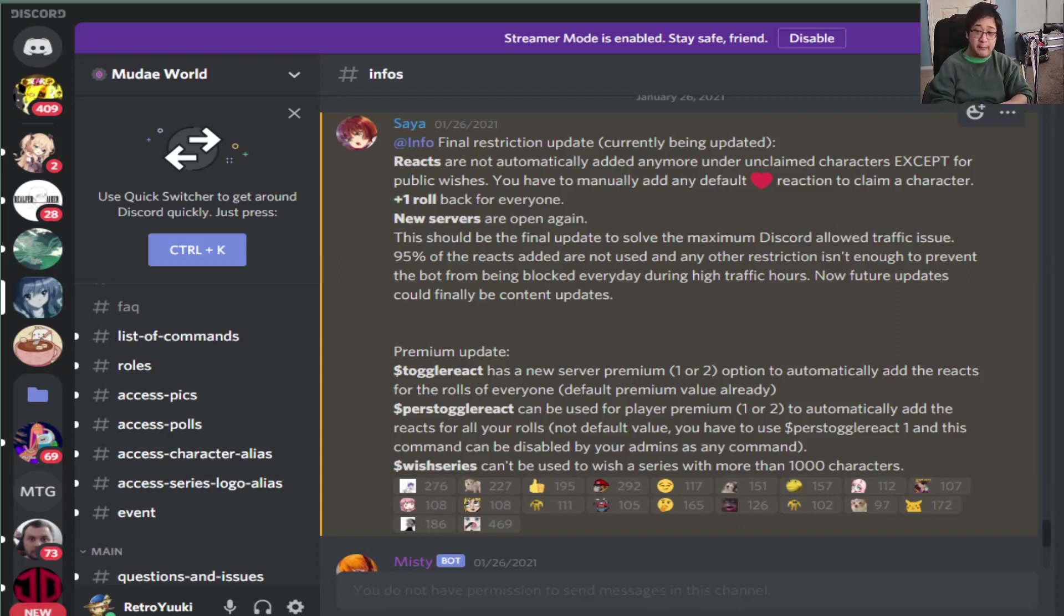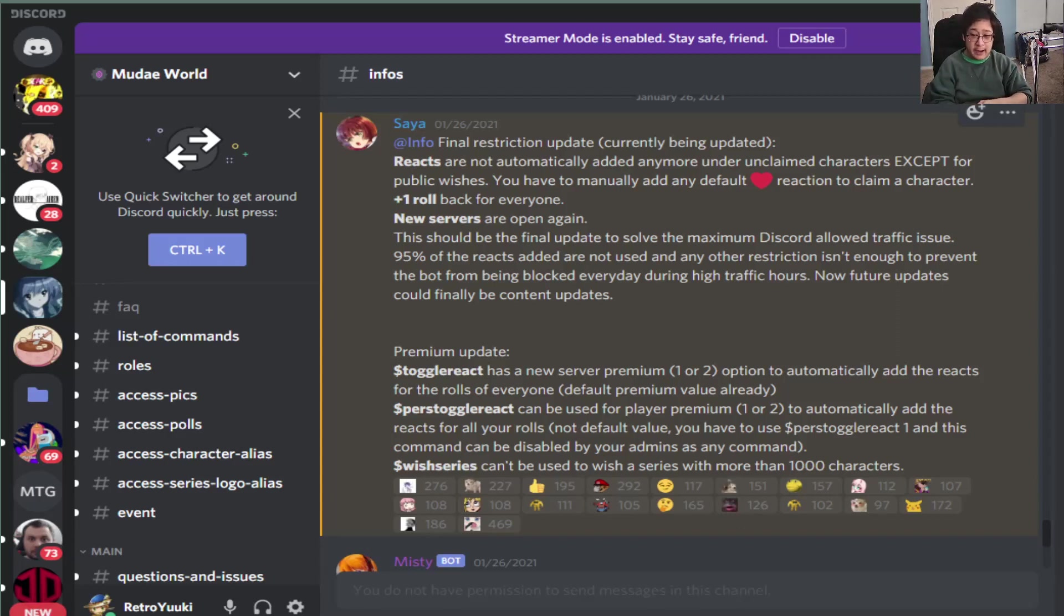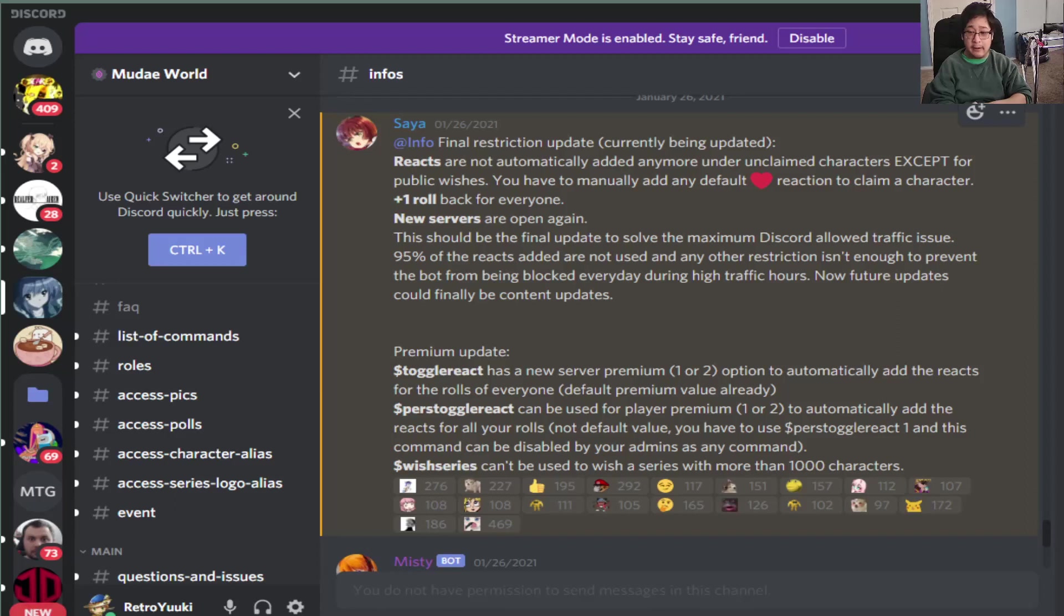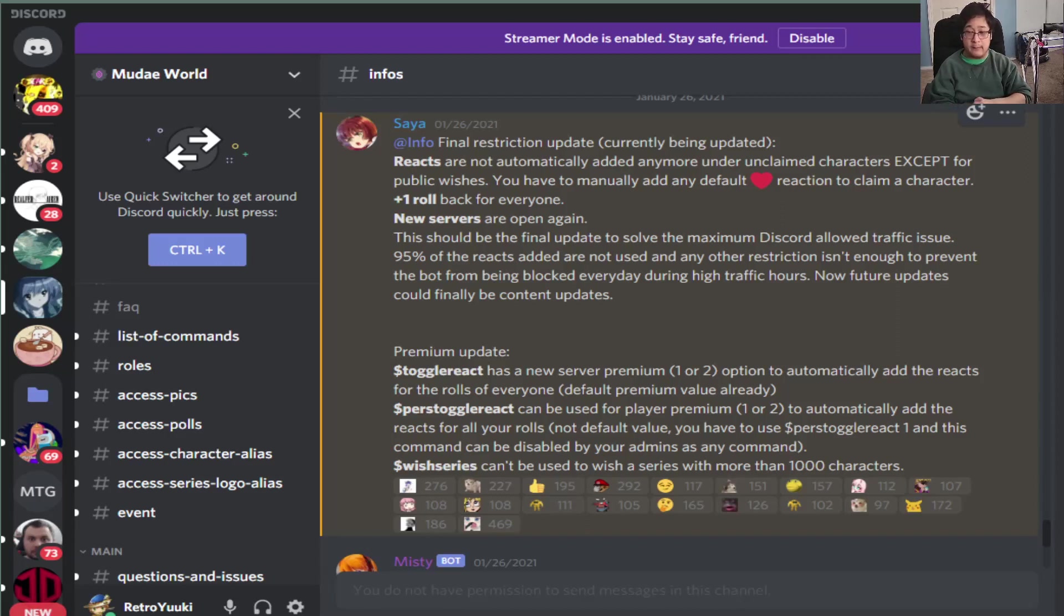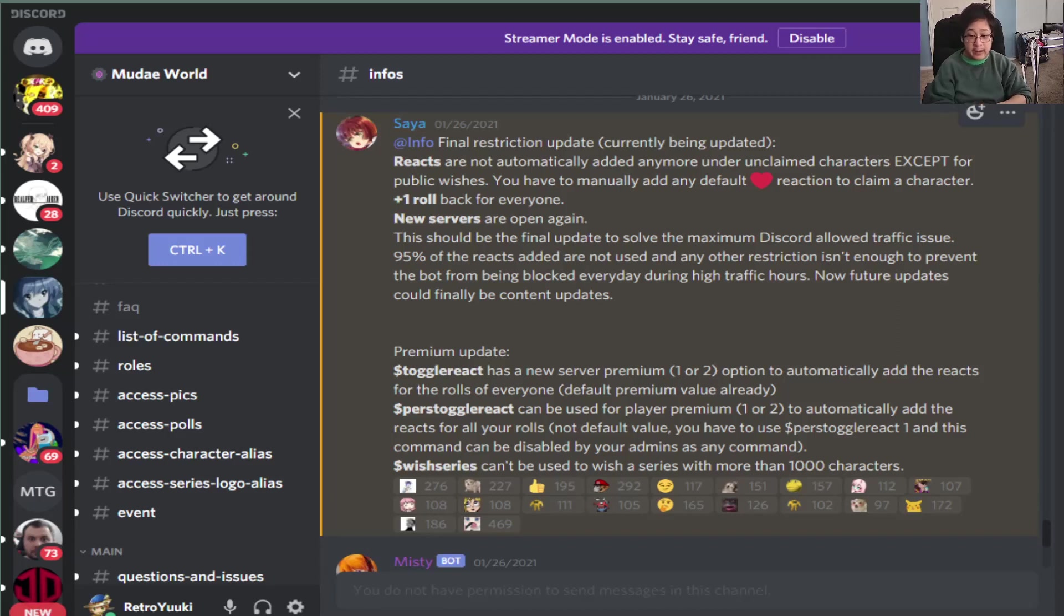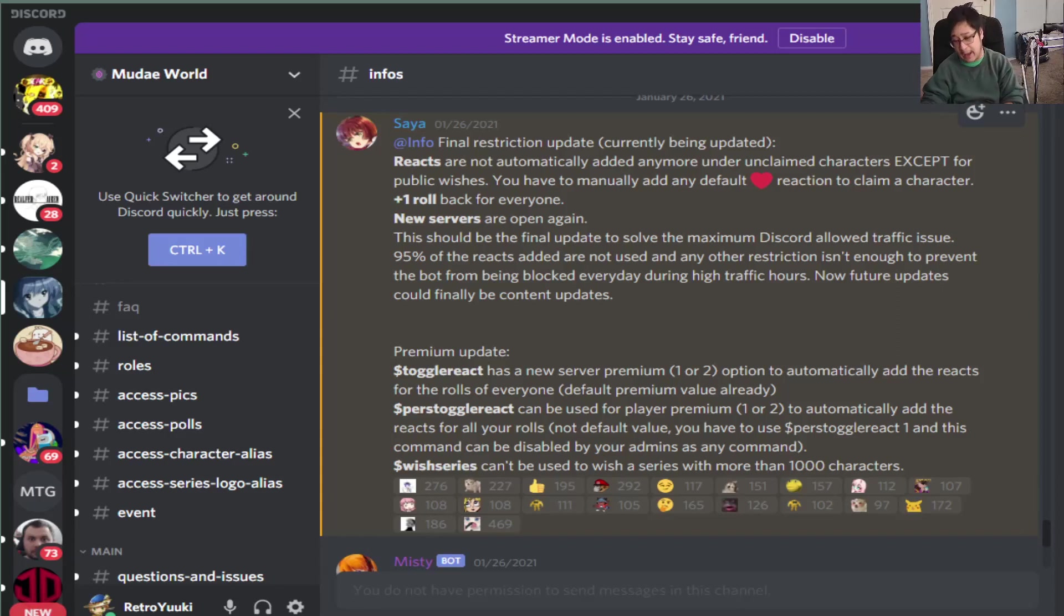If you guys are premium members however, the update for you guys on 26th of January was a toggle react that has a premium option. That reaction for the roles. There is purscalgalreact that can be used for the roles as well. And there is wish series, but you cannot use it for more than 1000 characters.